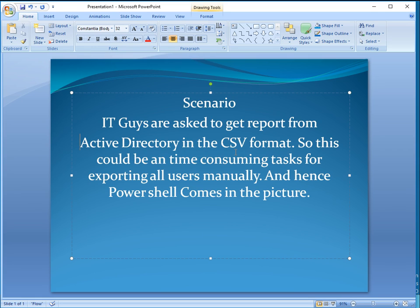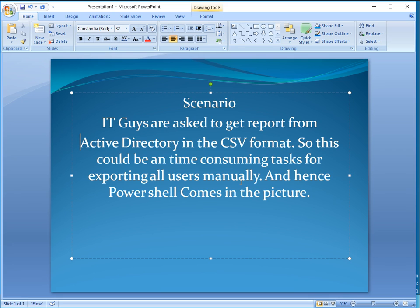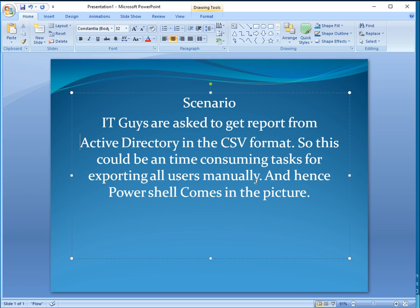This is the scenario - IT guys are asked to get a report from Active Directory in CSV format. This could be time-consuming because we can do this manually from the OUs by right-clicking and exporting the list. But we have to go on each and every OU, which is time-consuming. Time is money and everybody wants to save time, so PowerShell comes in the picture and we want to get automation of this.